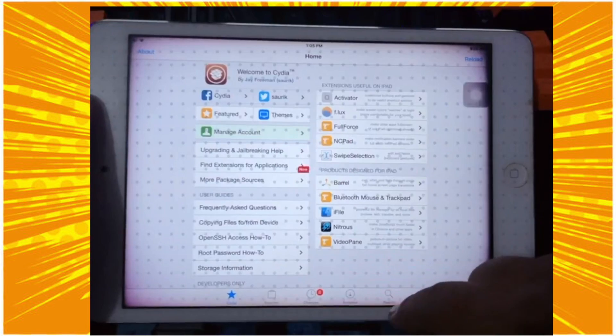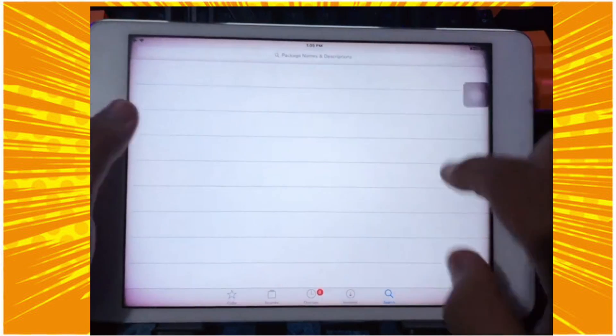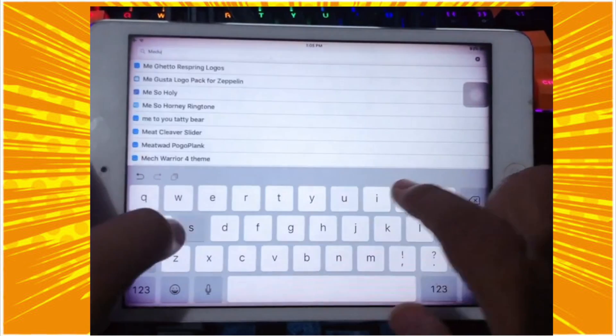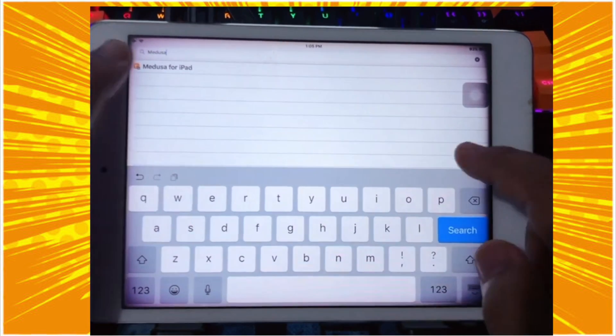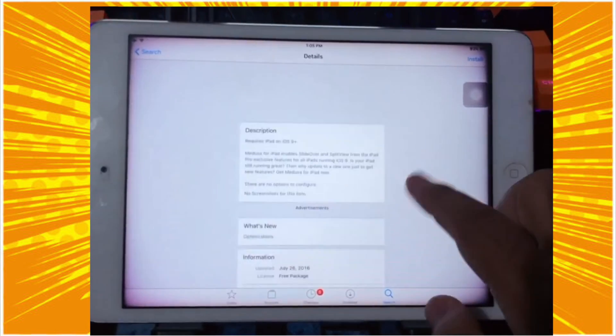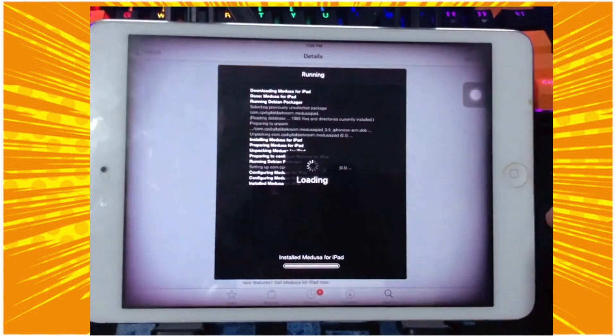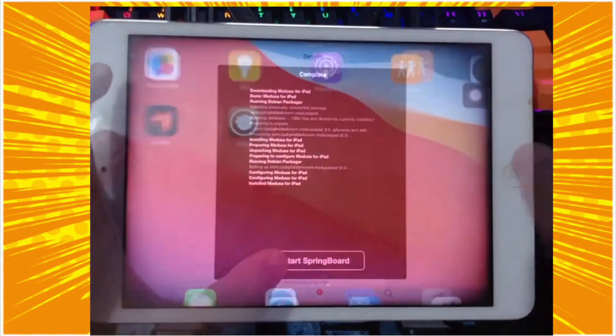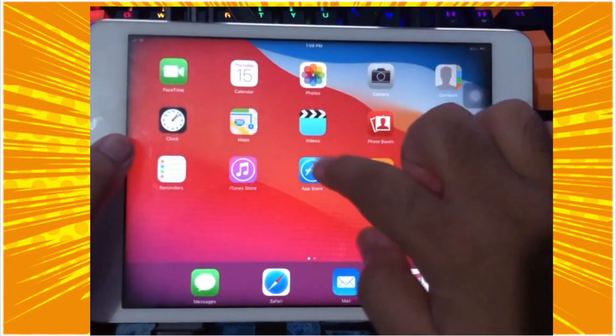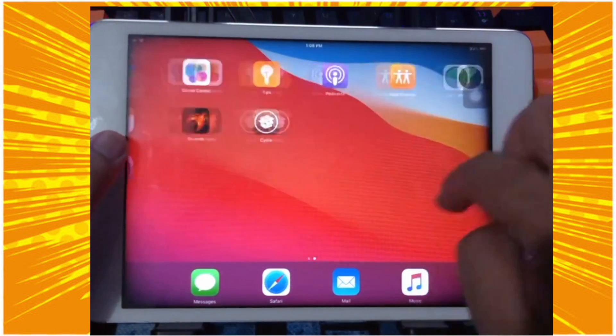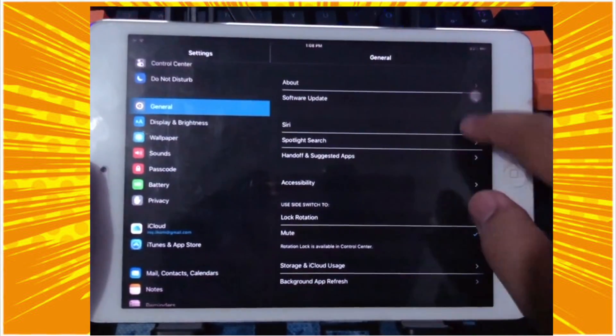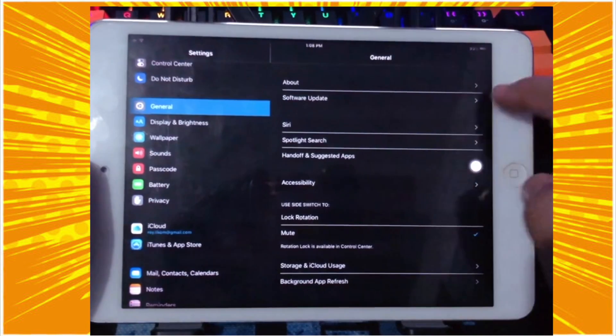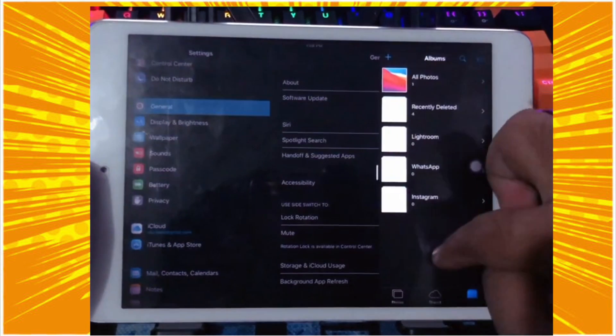And then the second tweak, please search and add Medusa for iPad. Medusa for iPad is a tweak that can allow you to enable slide over and split view on the iPad. Then you can make the iPad multitasking - an exclusive feature for all iPads. It means you can make the iPad multitask at the same time. It is absolutely the best tweak for all iPads.